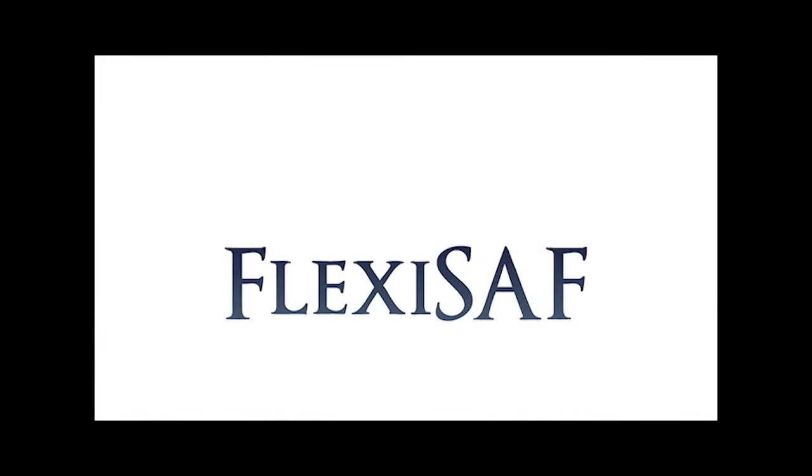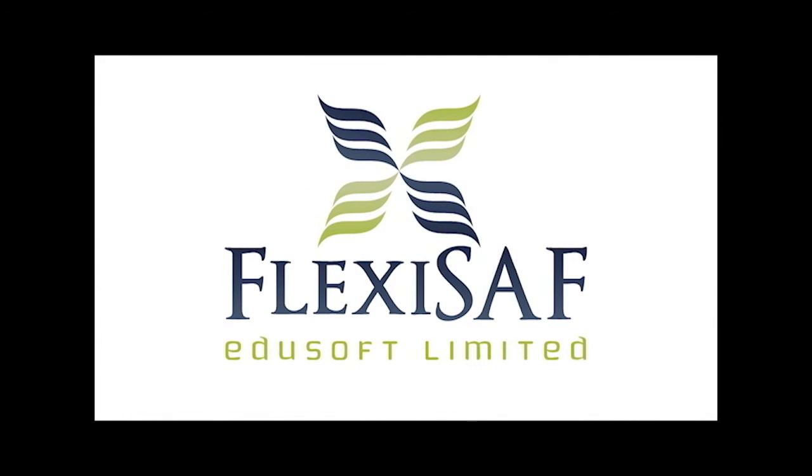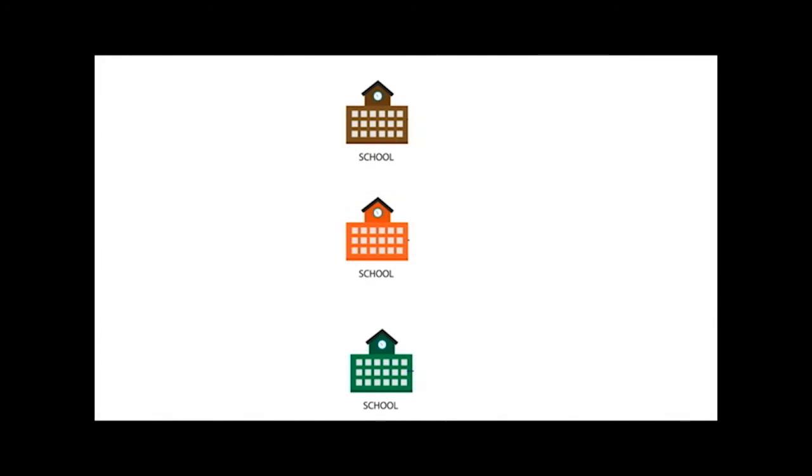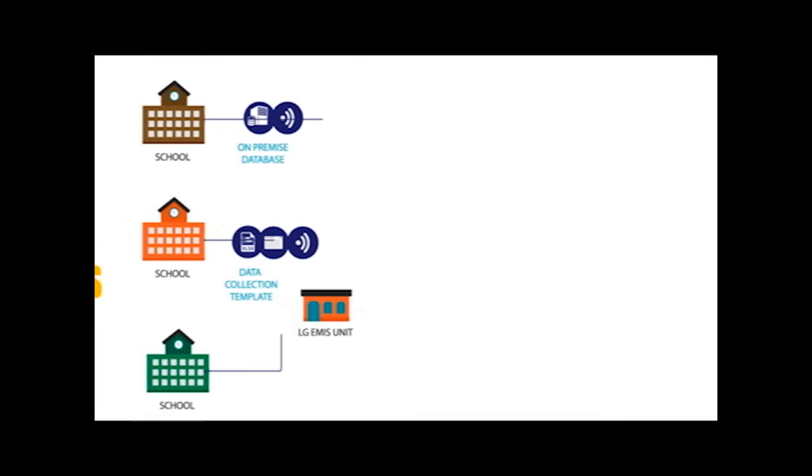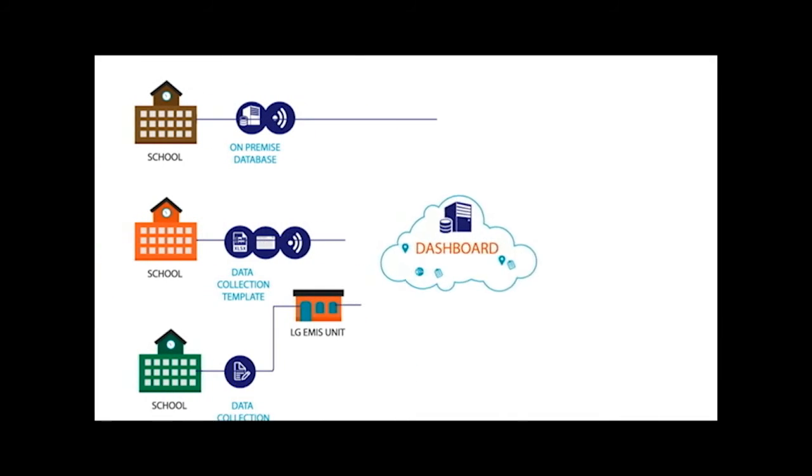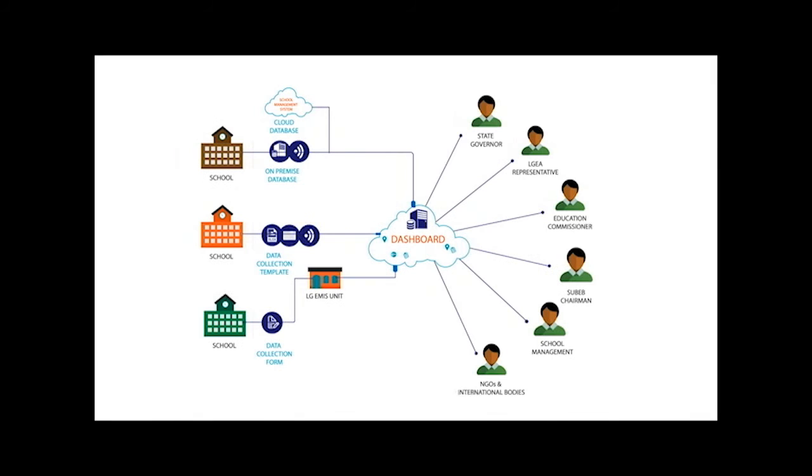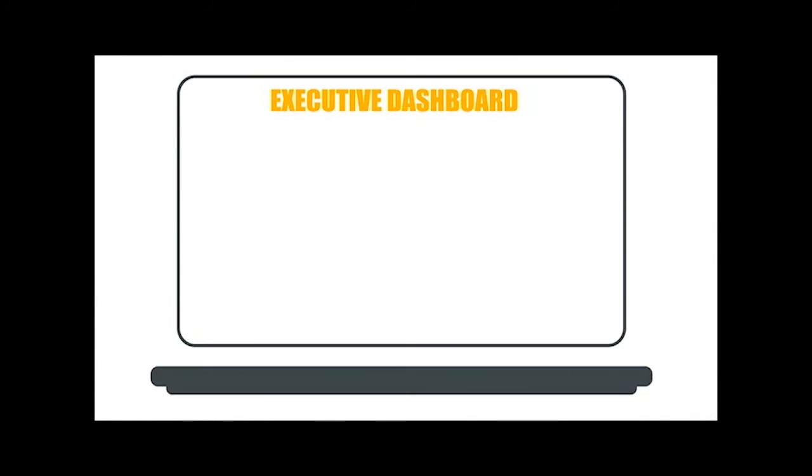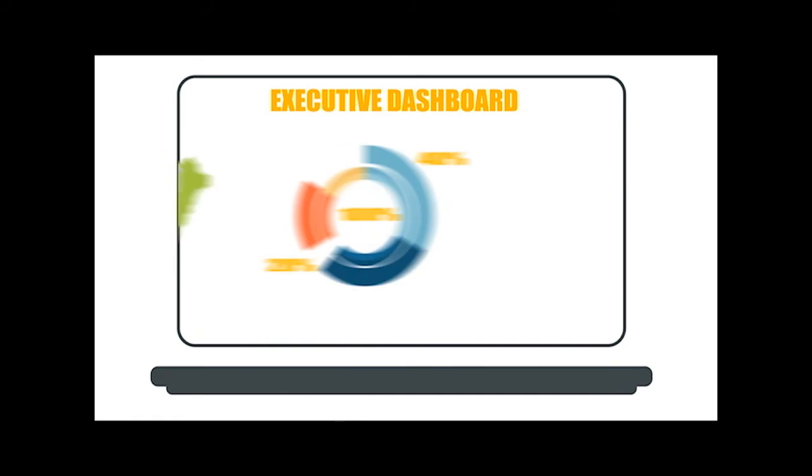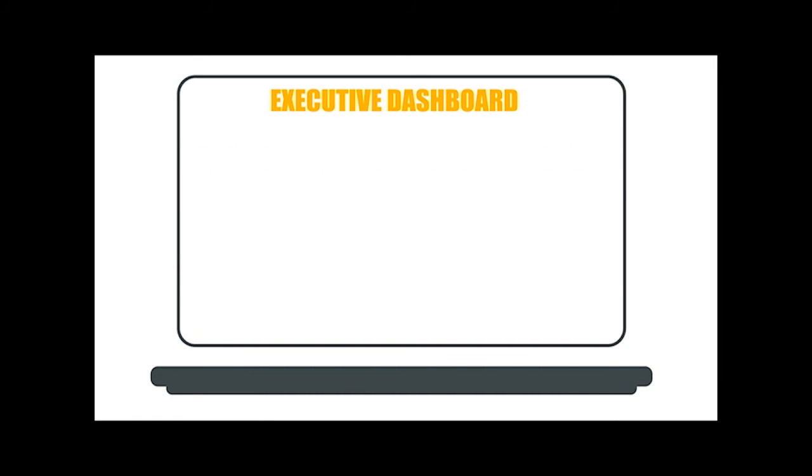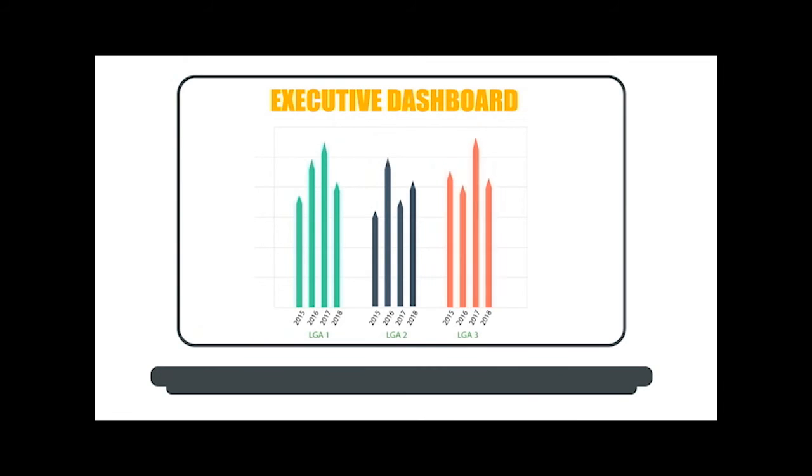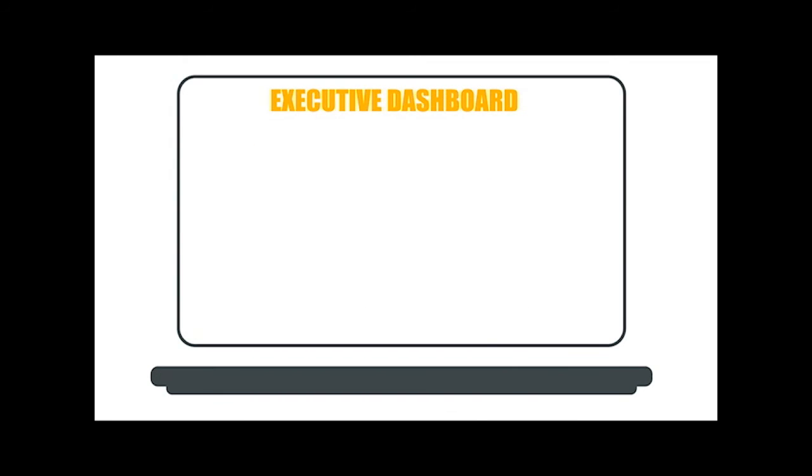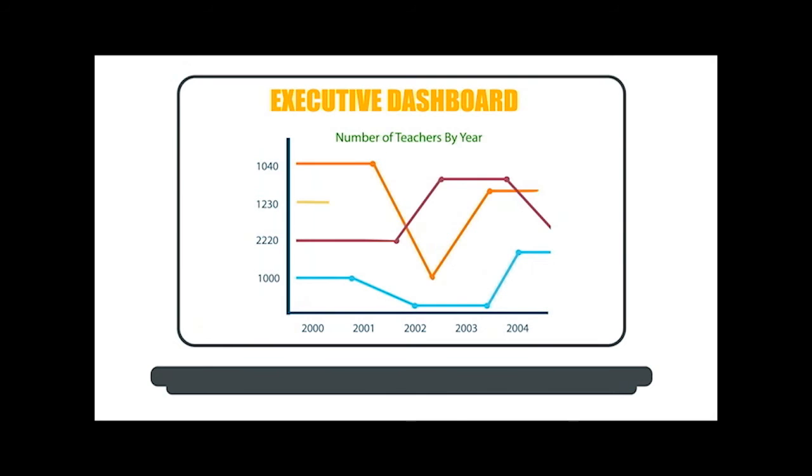That's why Flexisaf, the leading indigenous company in school management software with over 200 schools on its platform, has developed an executive dashboard for government level bird's eye view of the education sector. With Flexisaf executive dashboard, state governments and stakeholders can generate comprehensive reports and view statistics, streamline decision making with existing data as the basis, cut down on administration costs, and get access to accurate real-time information as it grows daily.